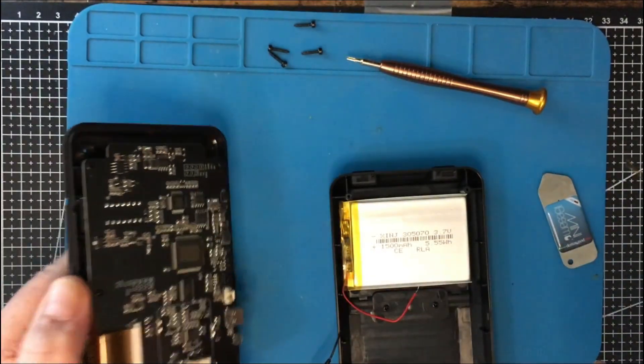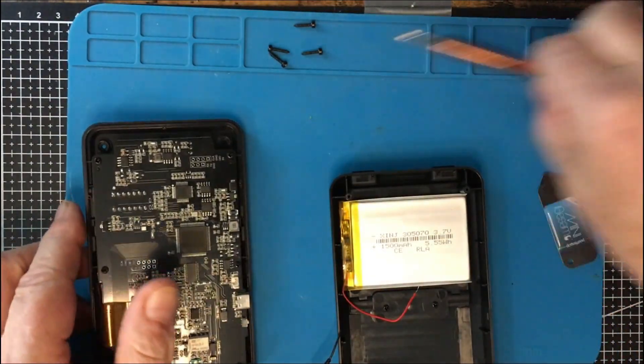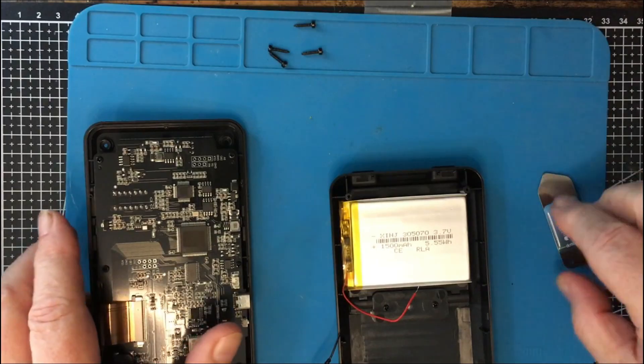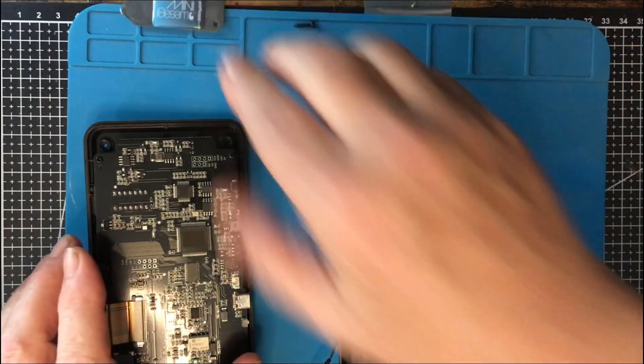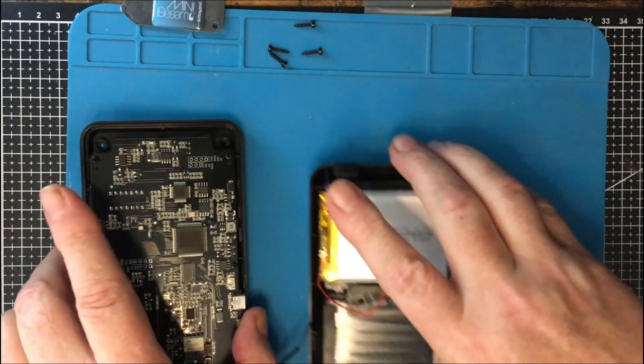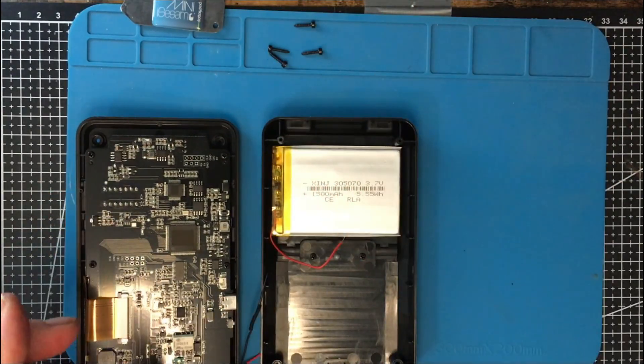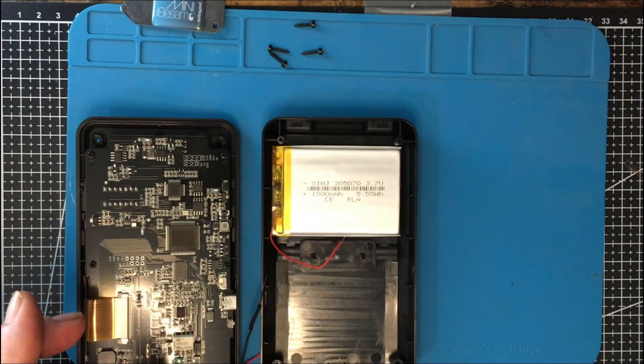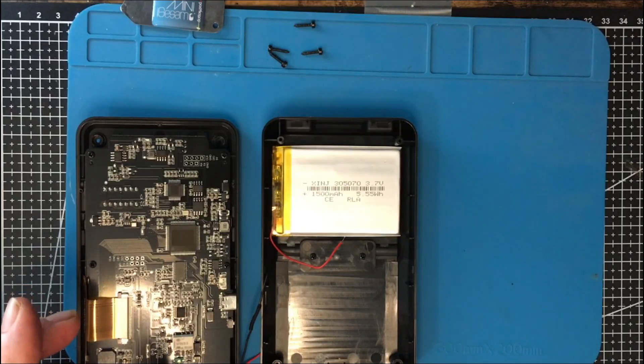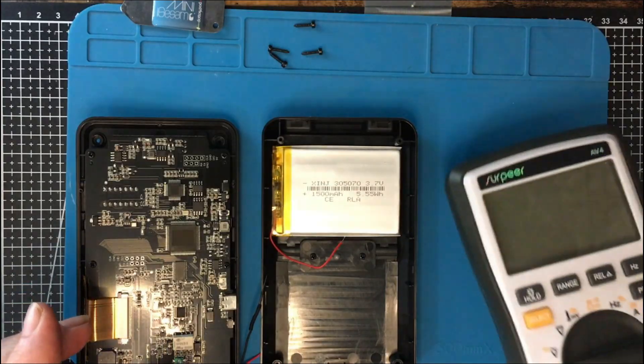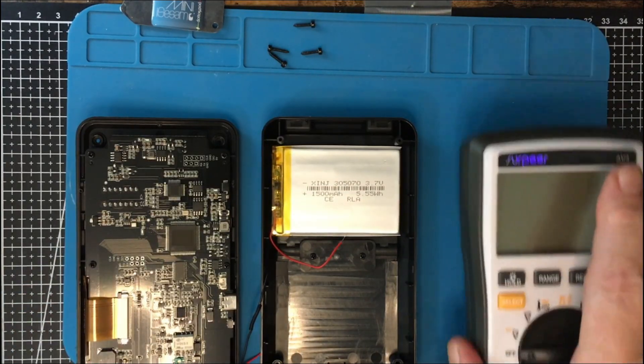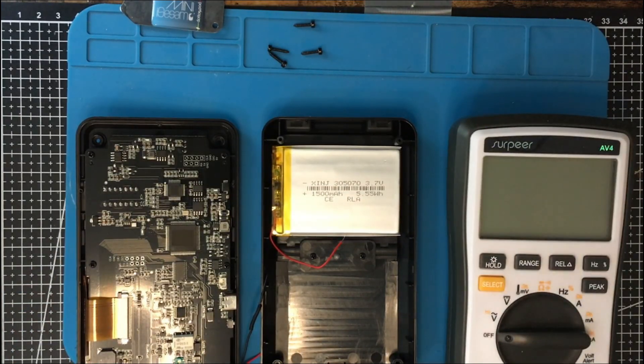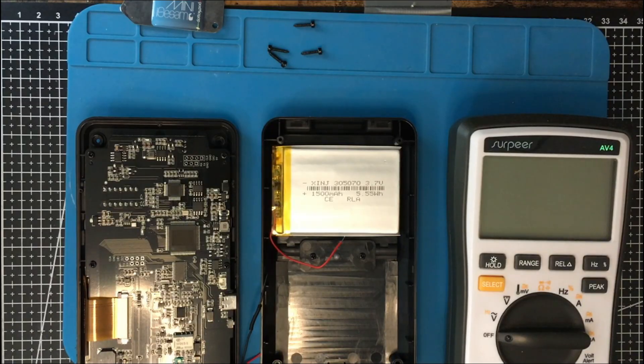But let's hook this up and let's get an ammeter on it and see what kind of current we're drawing here. Let's see if I have enough room here. This is up in my little mini lab upstairs. And I don't have all the room in the world up here. But let me get some leads on this.